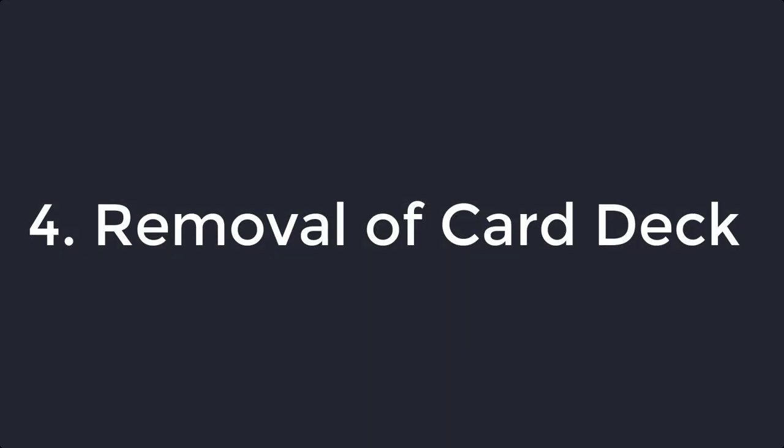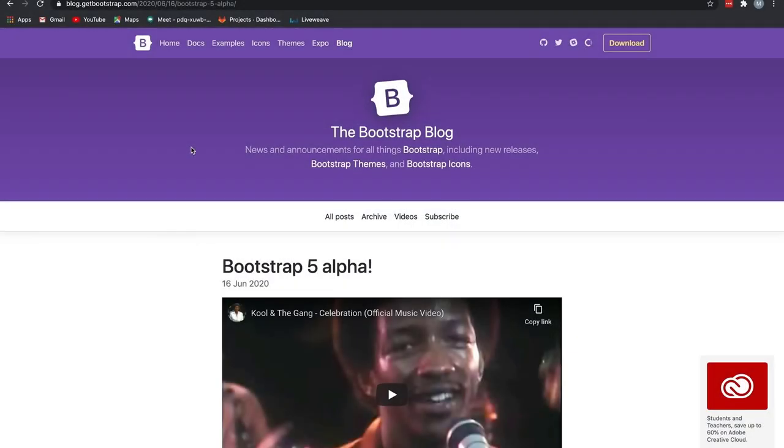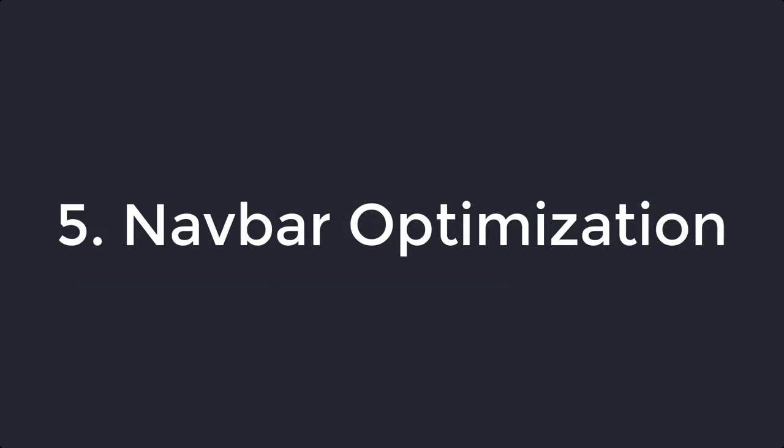The next thing I would like to talk about is the removal of card deck. Currently, in Bootstrap 4, in order to set equal width and equal height for cards that aren't attached to one another, you would use a card deck. But in Bootstrap 5, the team have removed the card deck since the new grid system offers more responsive control. This is a good fix as we are not polluting the framework with unnecessary classes. If you have not used cards in Bootstrap before, then don't worry about it that much.